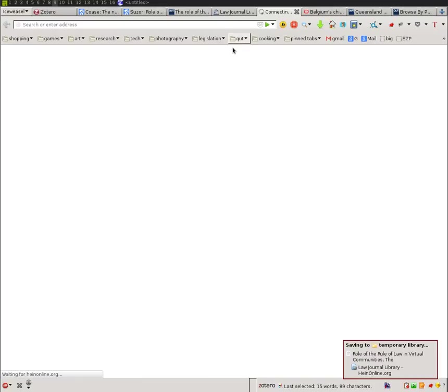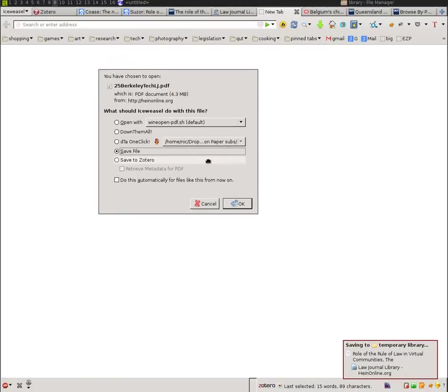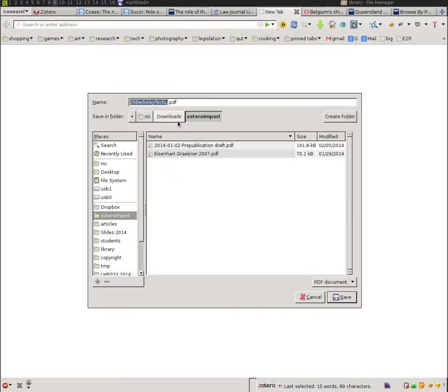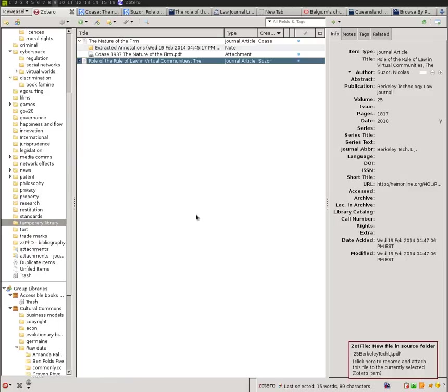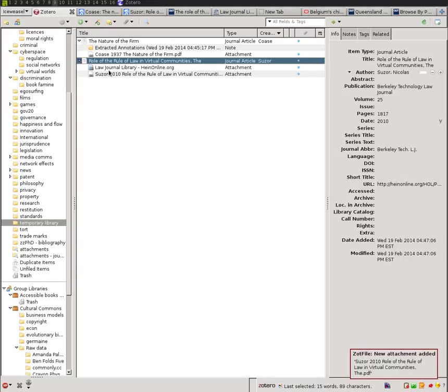Download. I don't know what's wrong with our internet today. A little bit slower than usual. And you see I'm going to save it into that folder that I said before. Zotero import. The one I'm telling ZotFile to watch for any new files saved there. I save it in there and it's got a really bad name. 25 Berkeley Tech LJ. But here you see ZotFile picks it up. And all I have to do is then click on the ZotFile window.